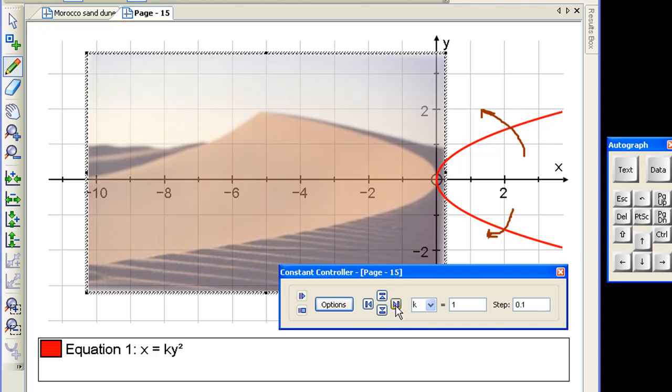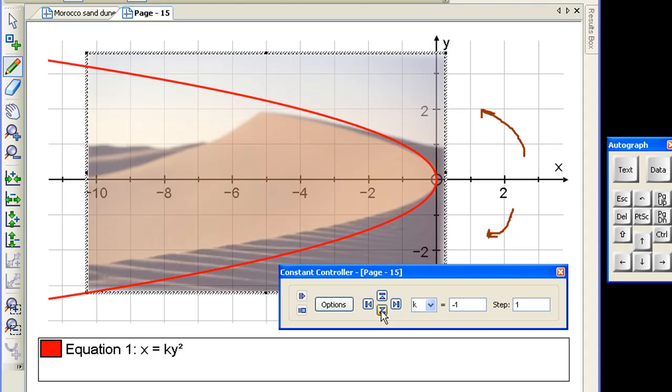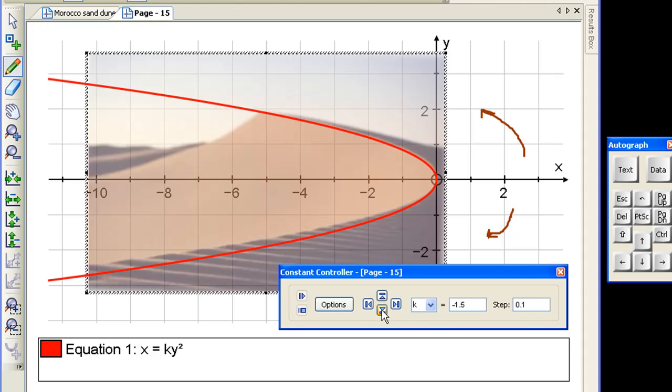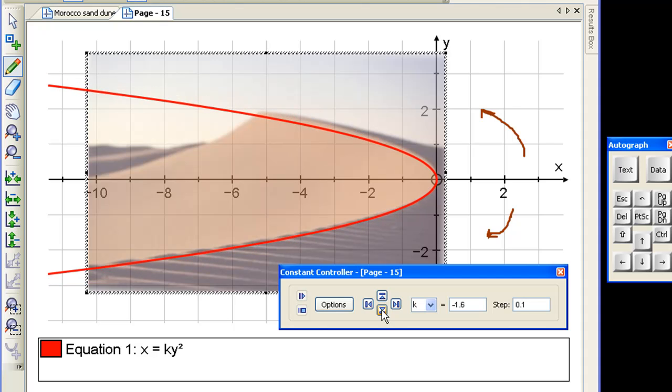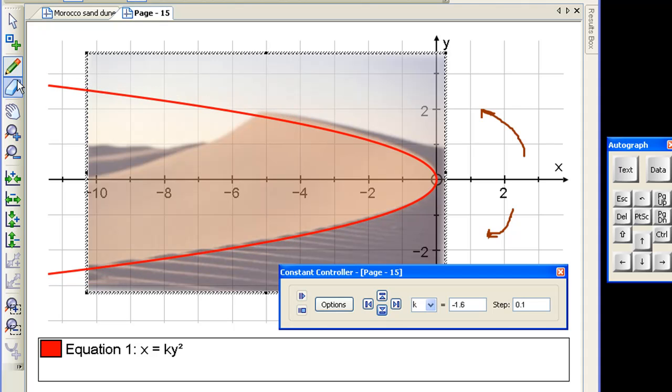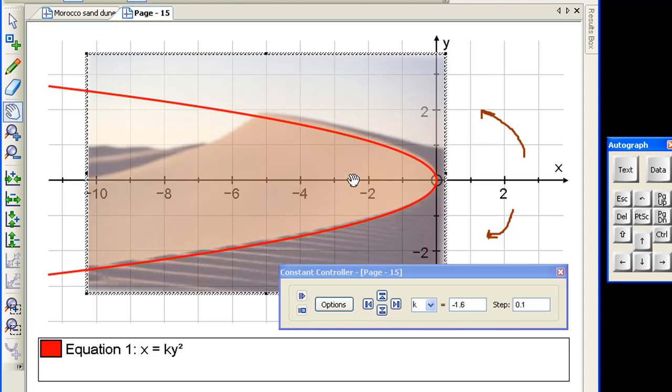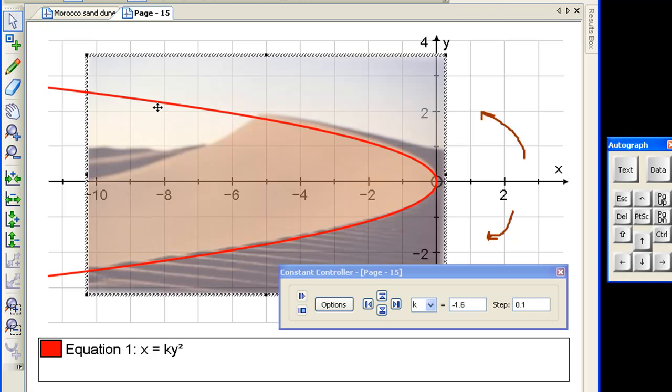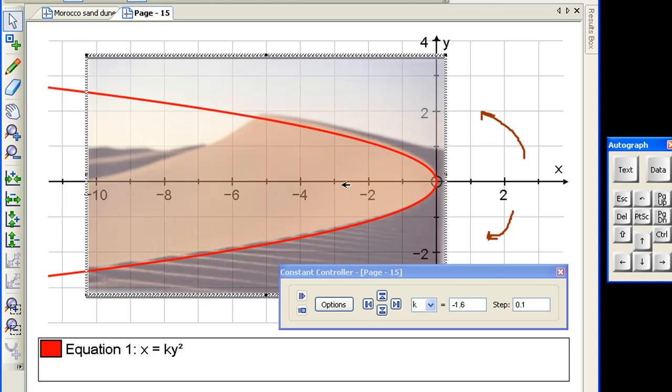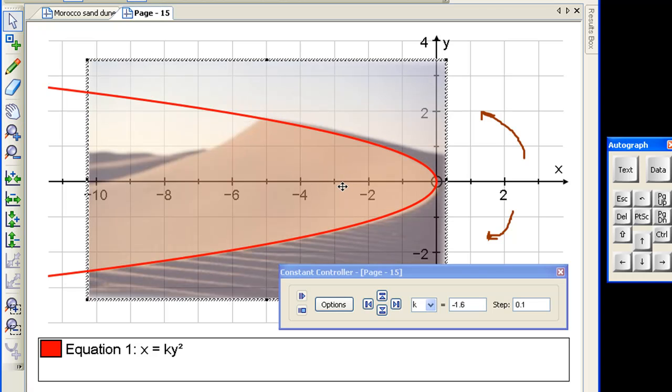So let's take k down in steps of, let's make it steps of 1, down to 0, down to minus 1. That's very good. So reduce the step now and go a bit further. And you can see that it's not a bad fit. I think we probably haven't quite got the vertex in the right place. Let's move that down a bit there.